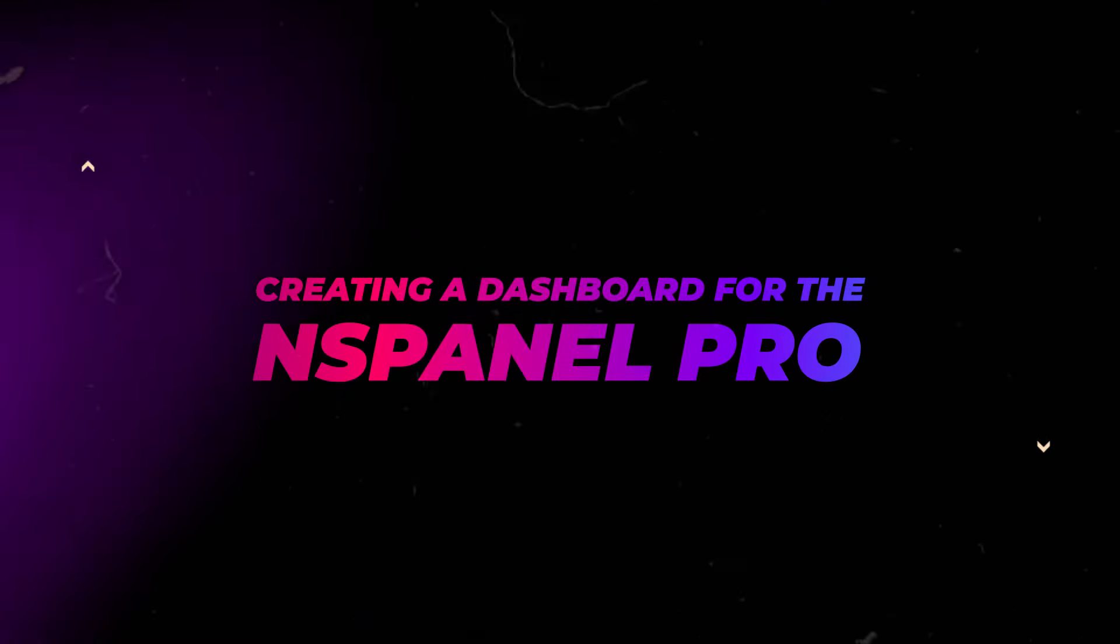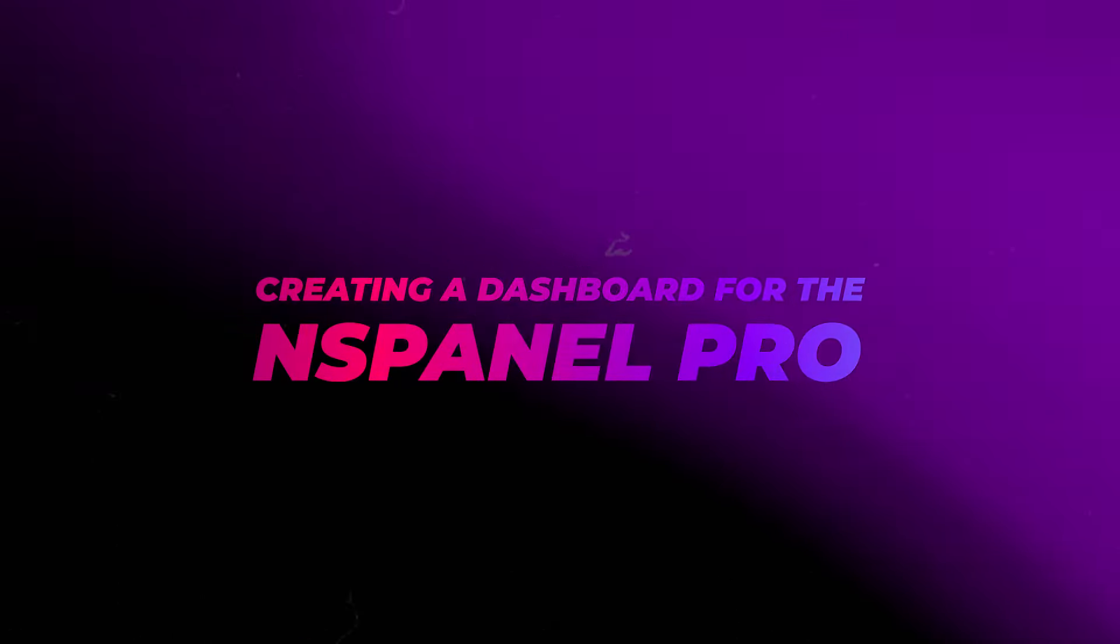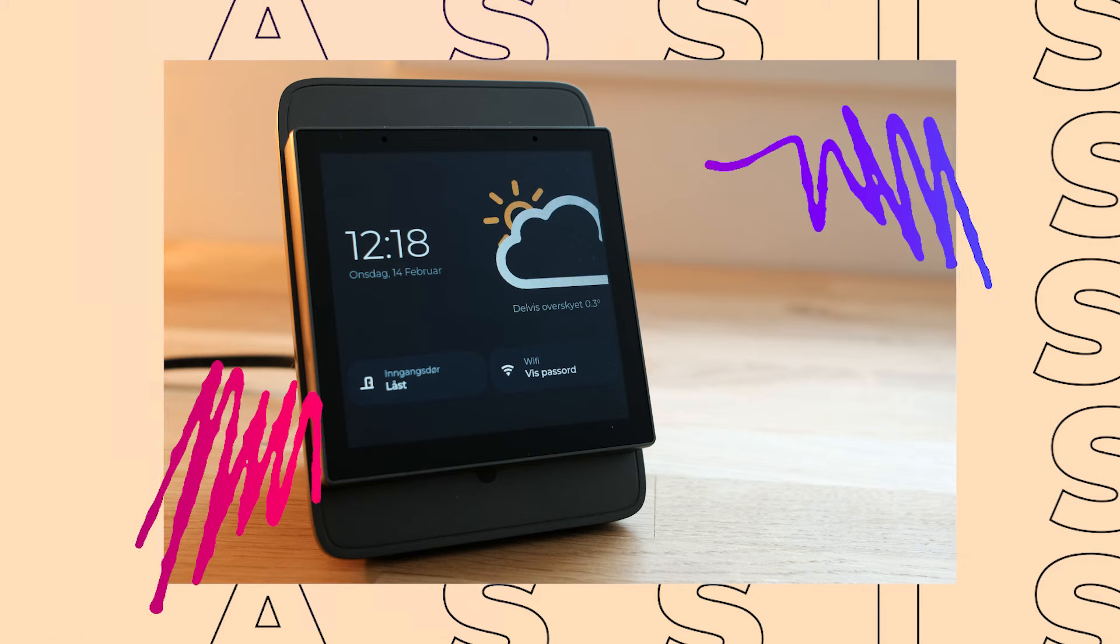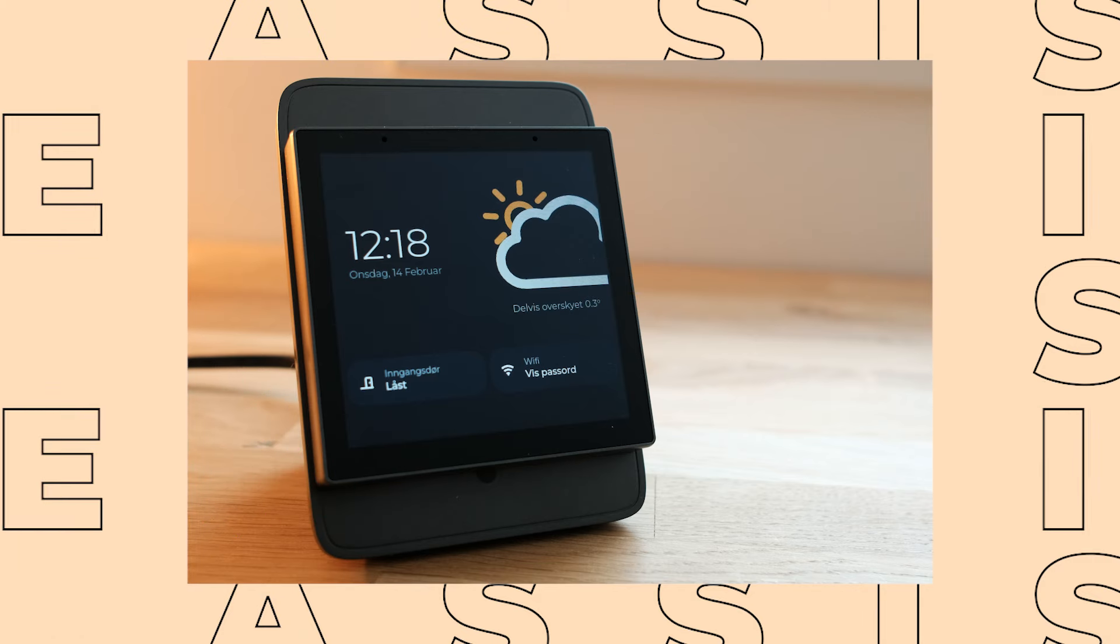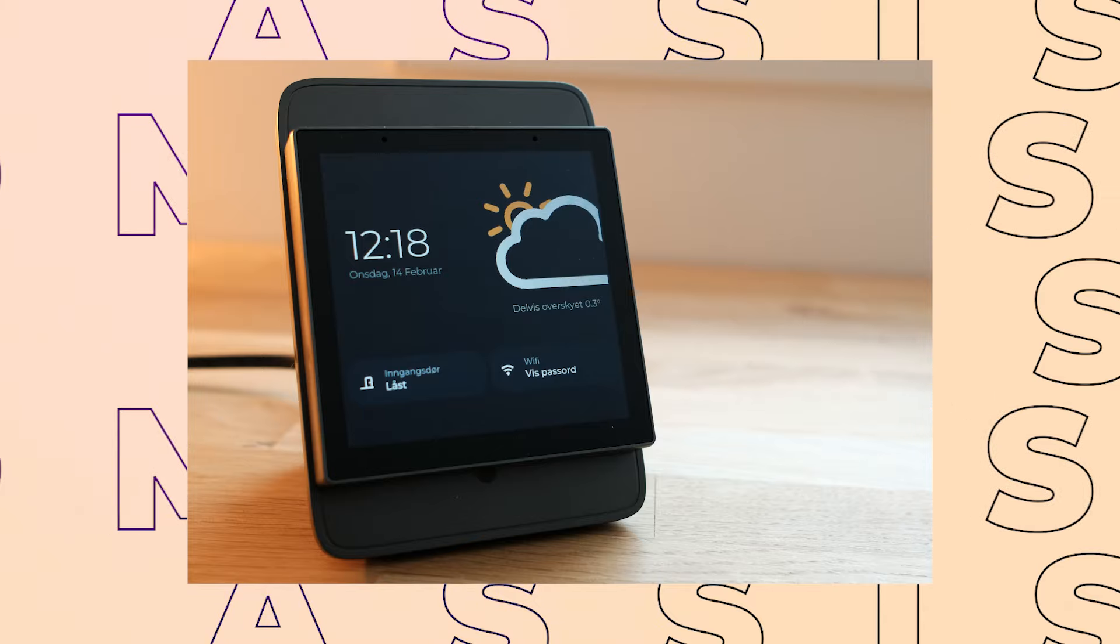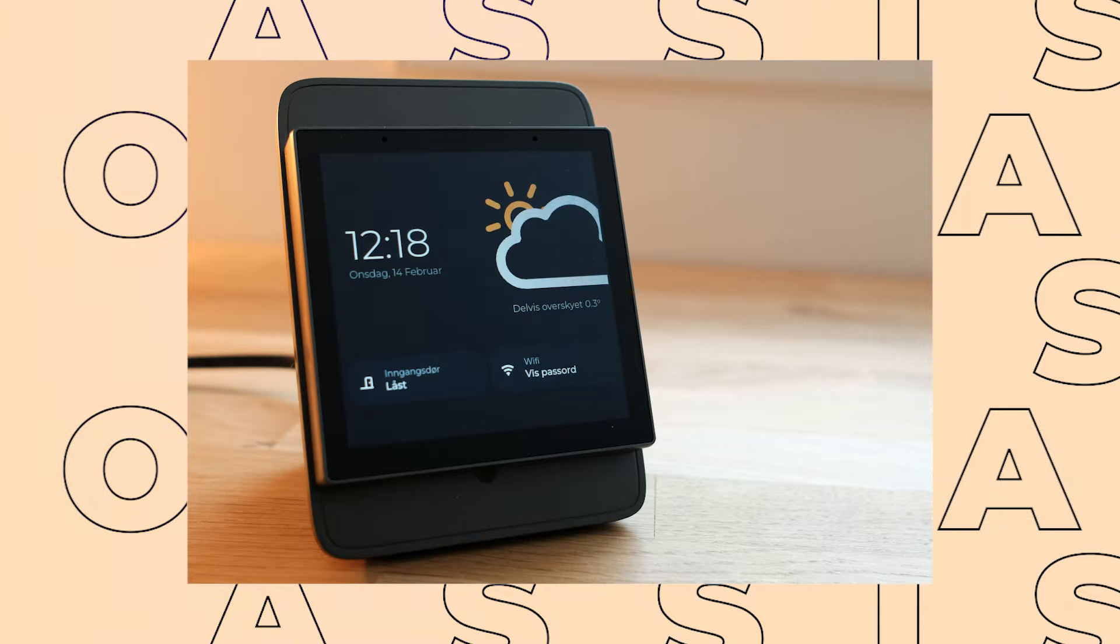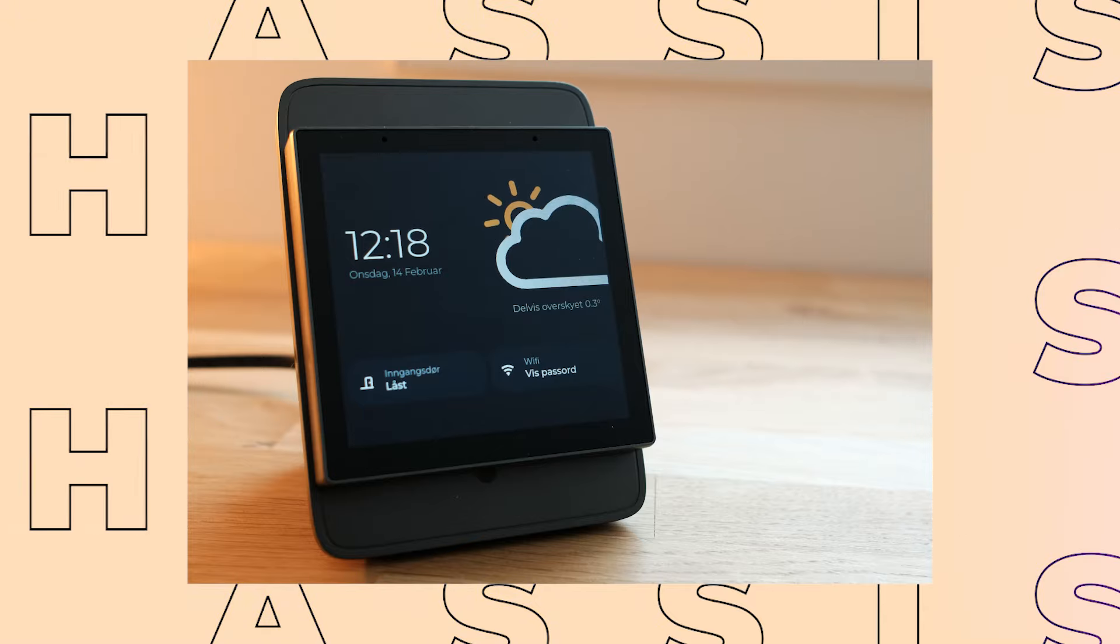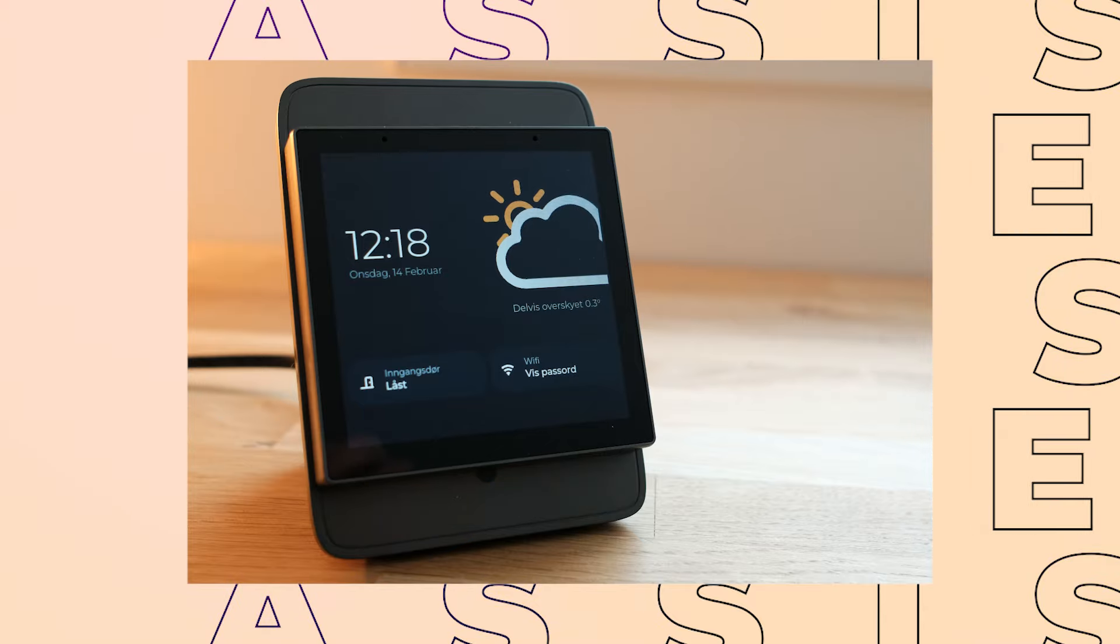In this video, I will take a look at the NS Panel Pro from Sunoff. I've been meaning to get a wall panel or screen to control my smart home for a while, I just haven't found the right product yet.